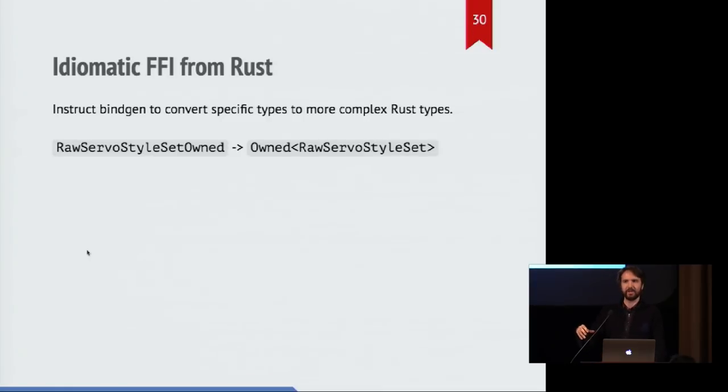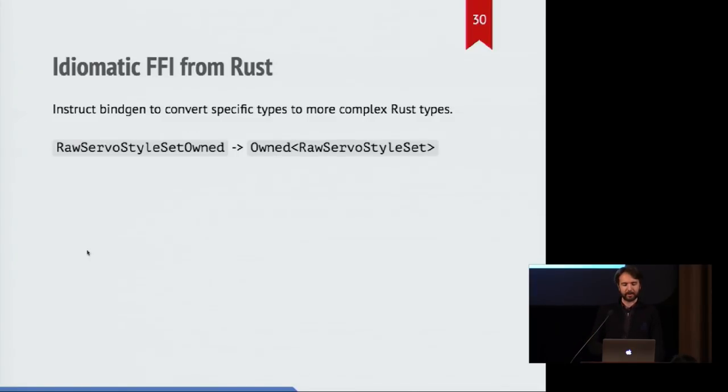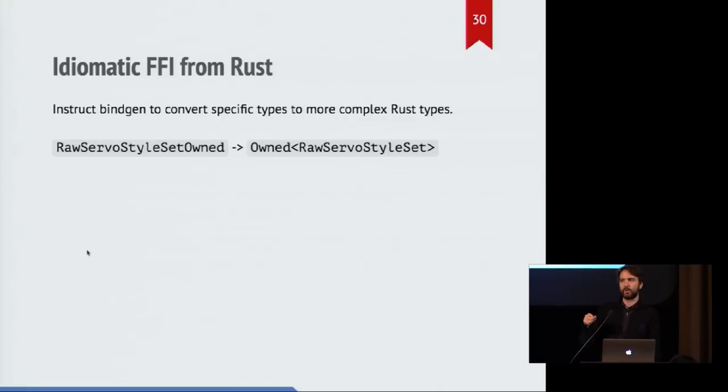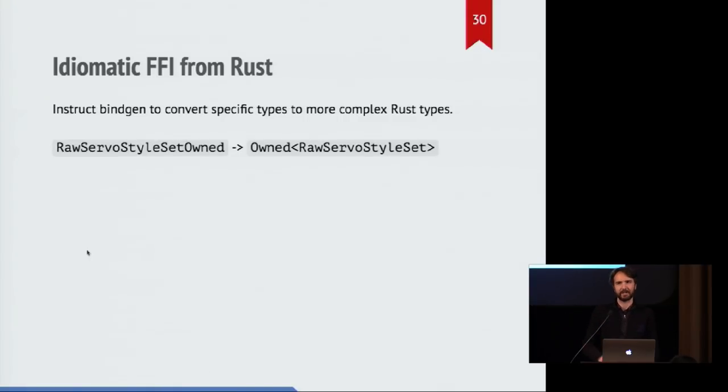So Bindgen does this for us automatically. We have a list of types that will just see the C++ type, for example, raw servo style set owned, and it will say, I know that I need to turn this into this actual more complex Rust type, which is the same under the hood.